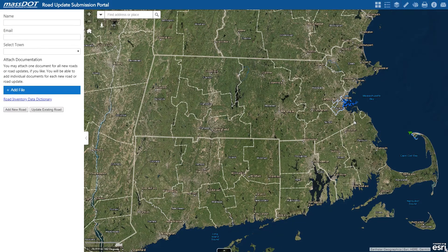Hello, this is Derek Bowen with MassDOT GIS Services, and today I'm going to show you how to use the Road Update Submissions Portal. This tool will replace traditional road inventory updates using the new road entry form, and changes submitted using this portal will digitally add or update information in the MassDOT road inventory database after approval by internal staff.